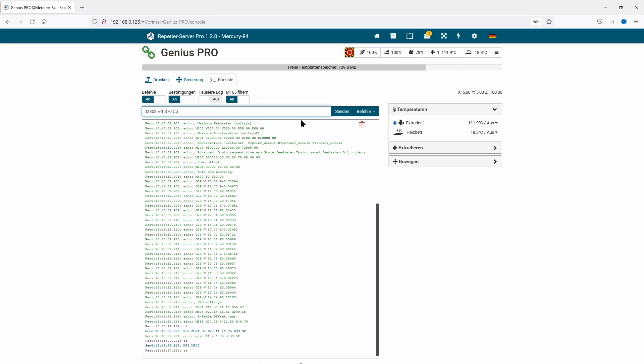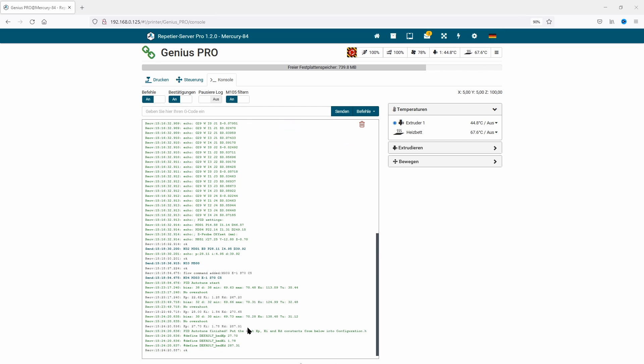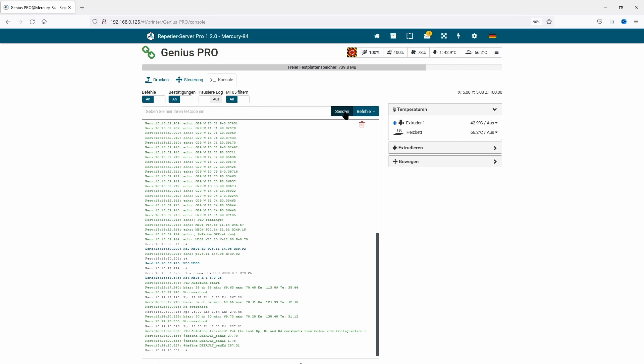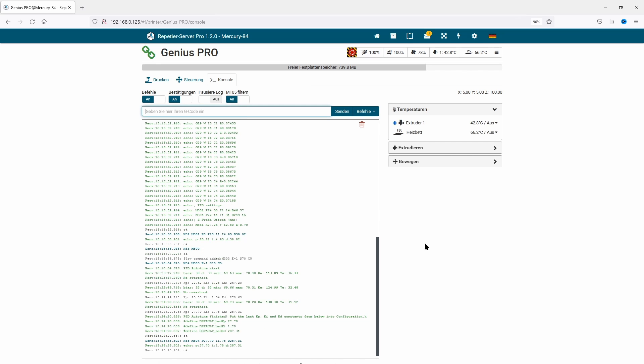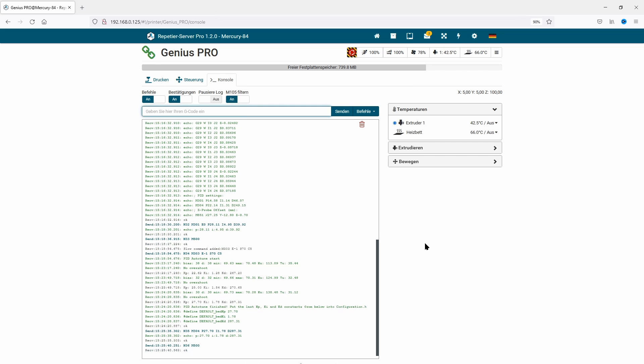The procedure to do this with the heat bed is more or less the same. We do M303 E-1 S70 C5. I also choose S70 as a middle value between my needed temperatures. As soon as we have the calibration information from the PID tuning, we send this data to the printer with M304 and the P, I, and D values. With M500, we store this information to the EEPROM. That's it. Our printer is now PID calibrated.